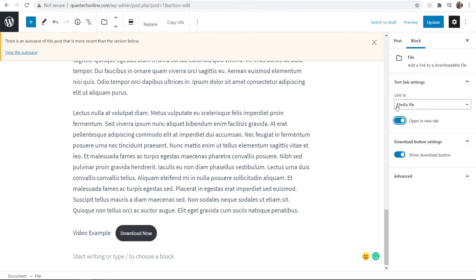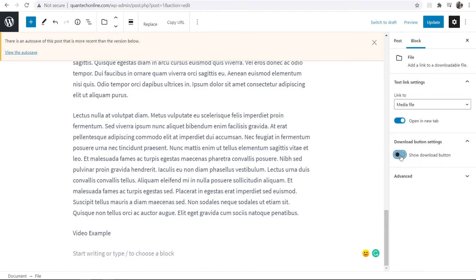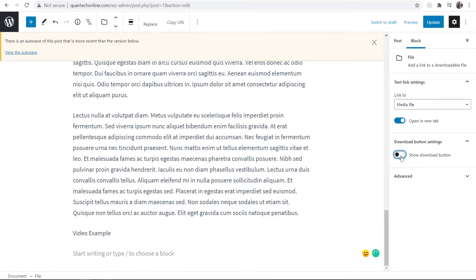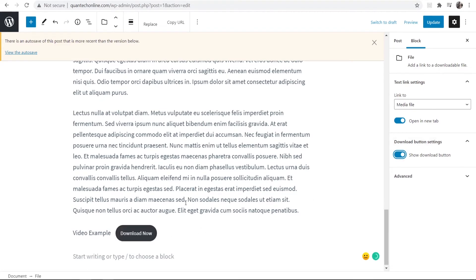It's going to link to the media file which is the file that we've just uploaded and if you'd like you can also remove the download button. But I like the download button so we're just going to update and publish this.